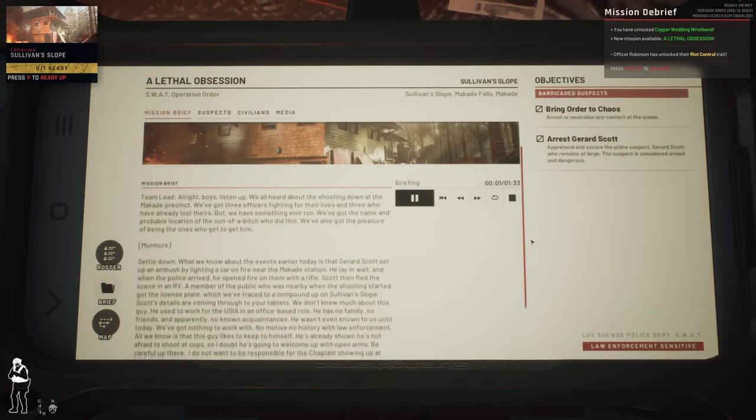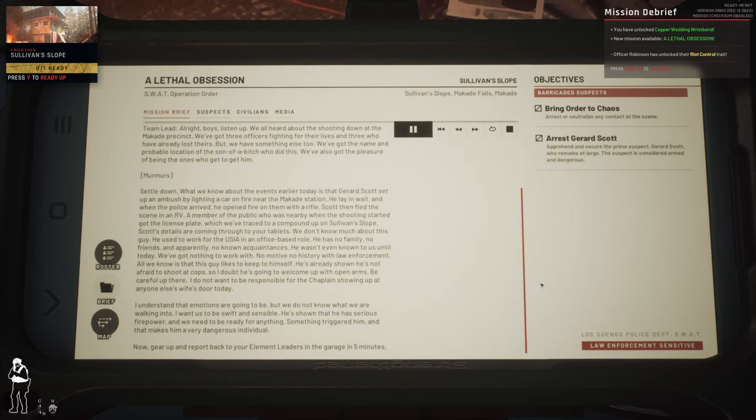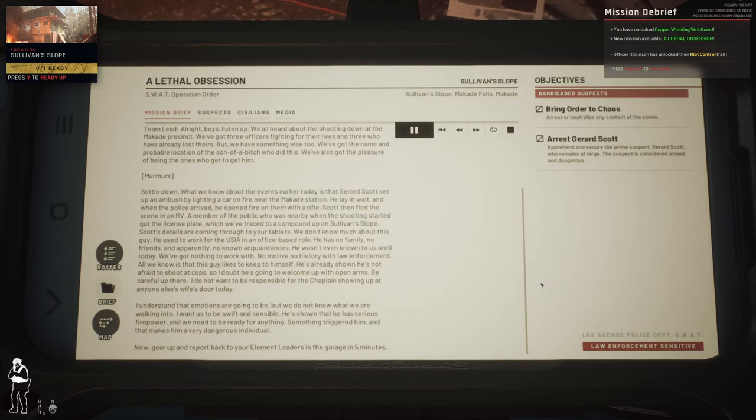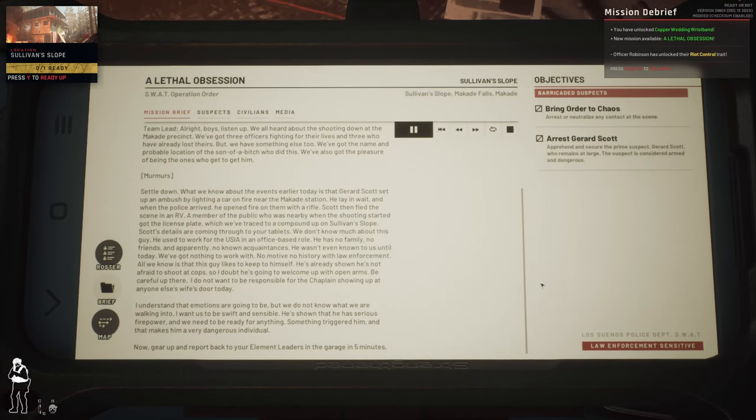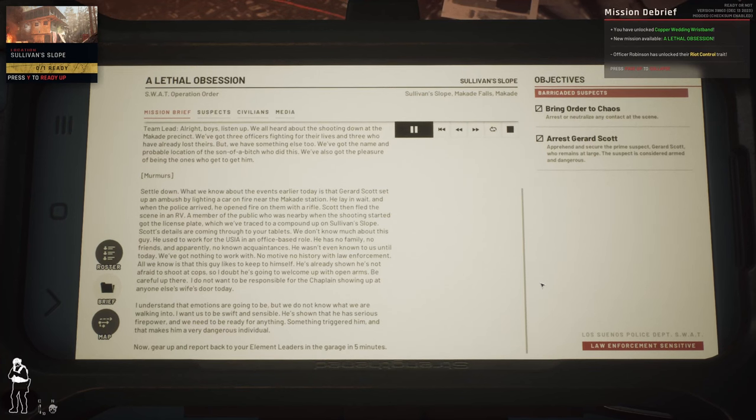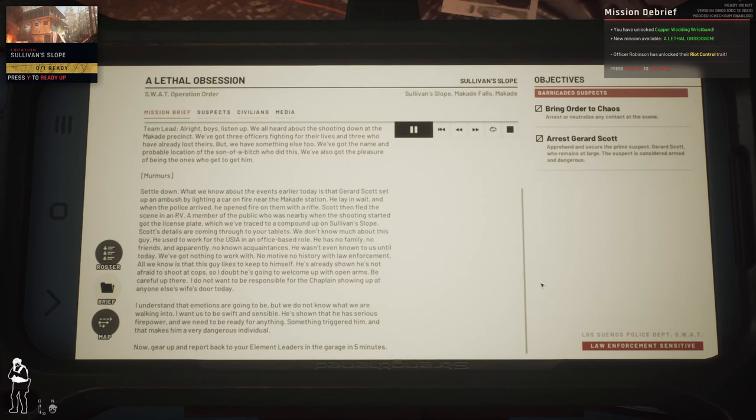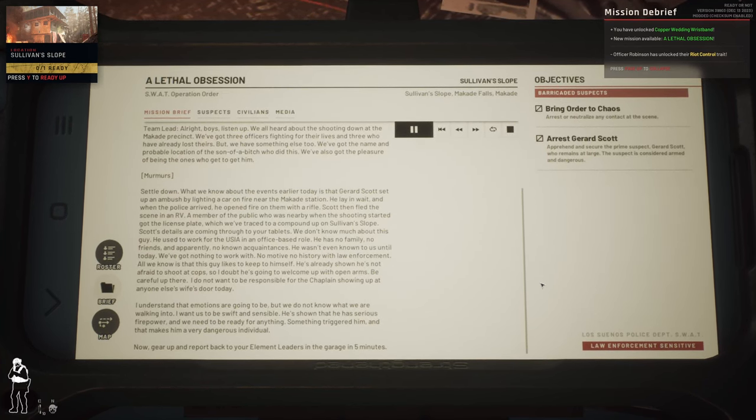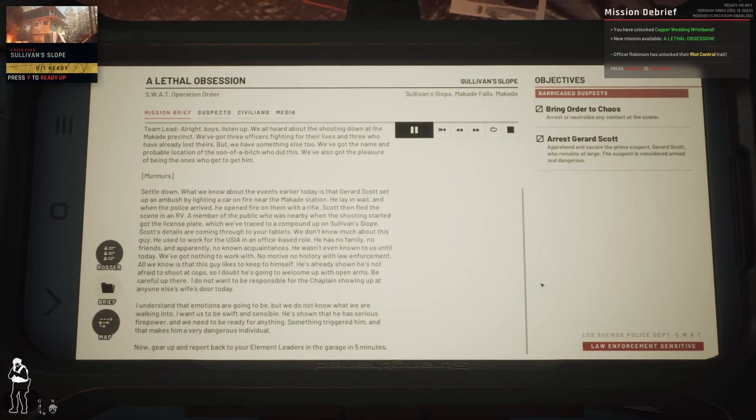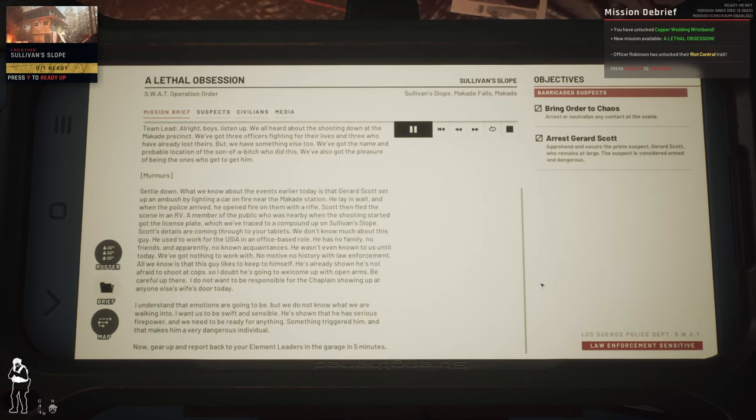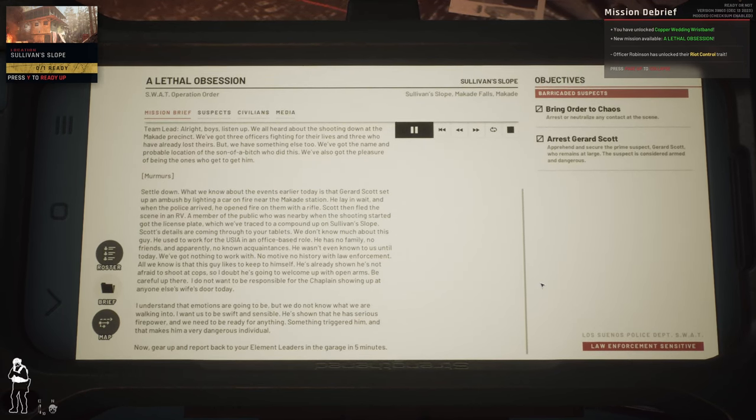All right boys, listen up. We all heard about the shooting down at the McCabe station. We got three officers fighting for their lives and three have already lost theirs. But we have something else too. We got the name and probable location of the son of a bitch who did this.